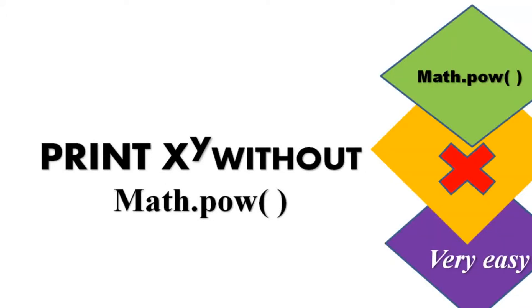Hello friends, welcome back to another edition of Java Learning. Today we are going to print x to the power y without using math.power.